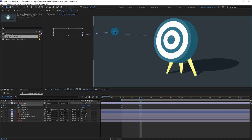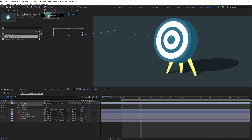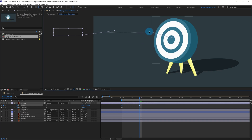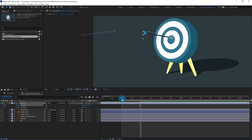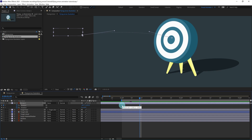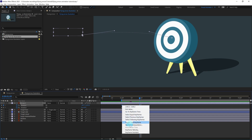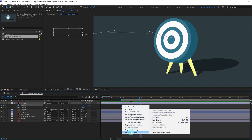You can bring up the Bezier handle with the Convert Vertex tool — select and drag like this. After that, we are going to reverse the keyframe order: select the keyframes, right-click, go to Keyframe Assistant > Time-Reverse Keyframes, and click on it.